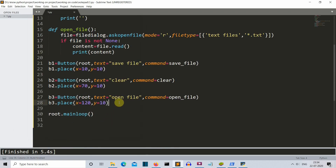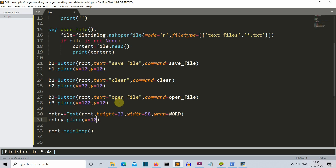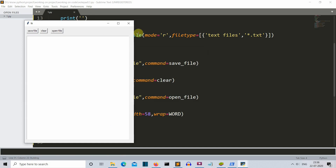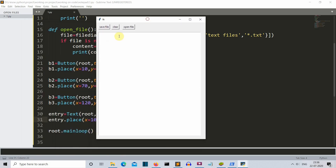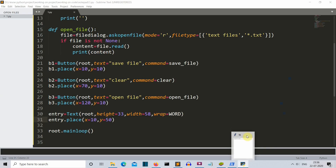Our entry widget is missing — I missed creating the text widget. Let me create it first, because that's where we'll write our text. Let's run this and see our entry widget. You can see the text widget is perfectly aligned with spaces on each corner. The 'Text' keyword creates the text box — the first parameter is root, the second is height, the third is width, and the fourth is 'wrap'.